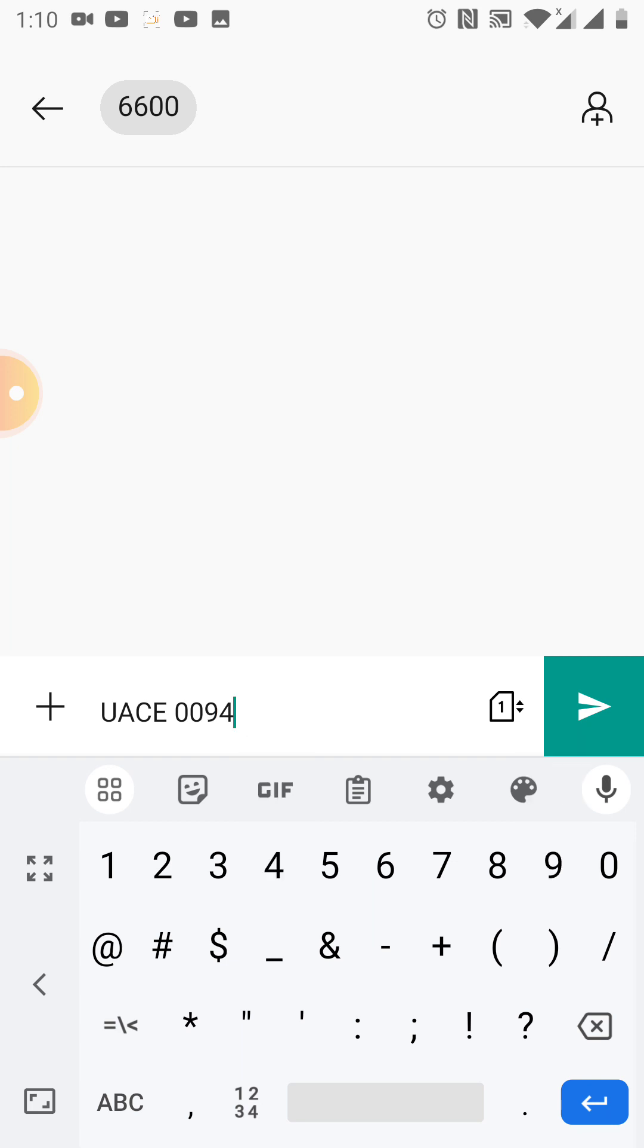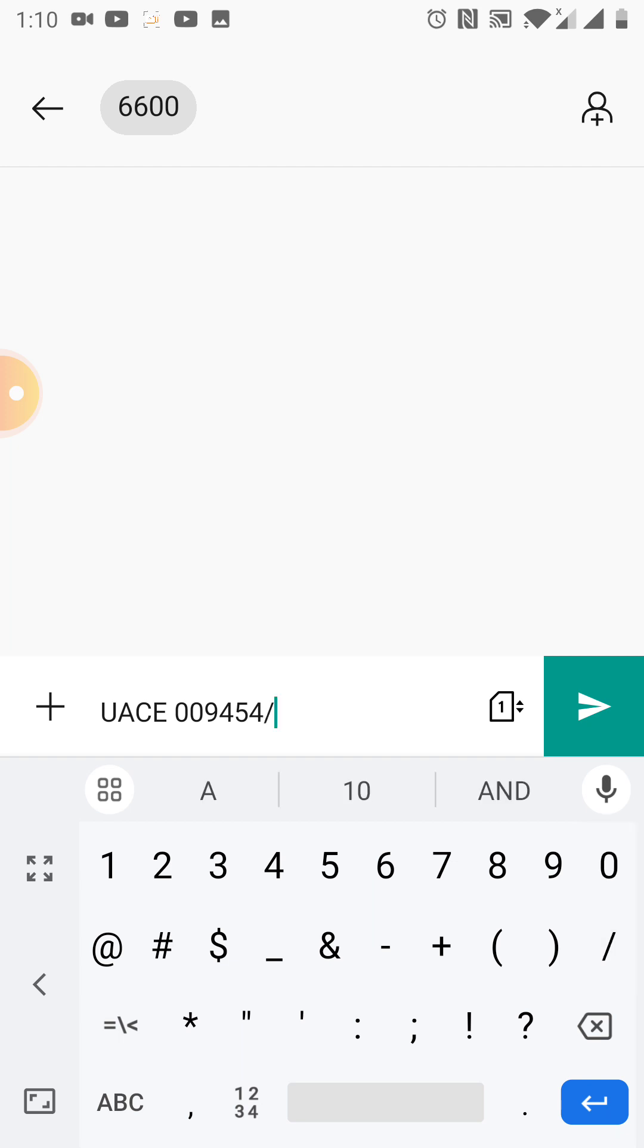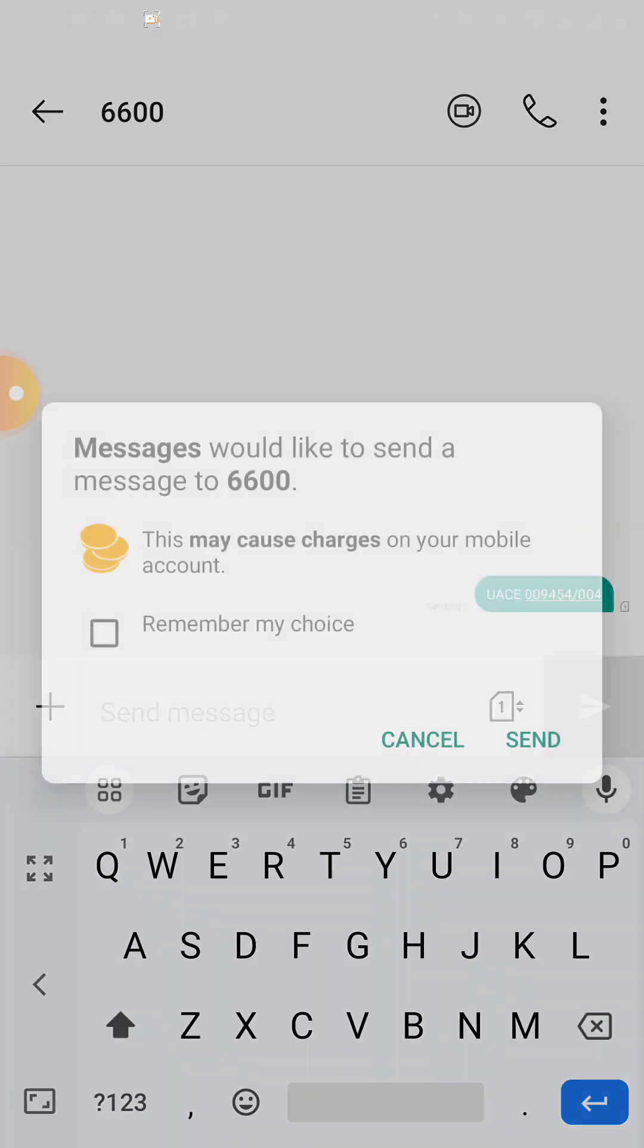So I put in the index number. Let me say the index number is U009454/004. That is the center number of the school, then the other number is the student number. You have to make sure you put in the right index number for your student, then click that button to send.